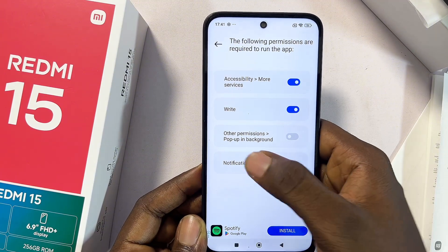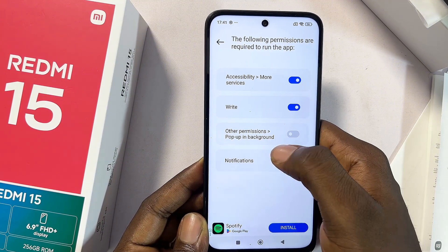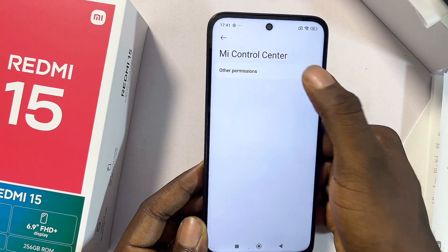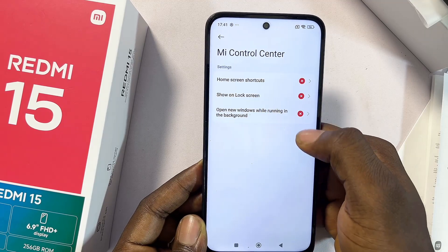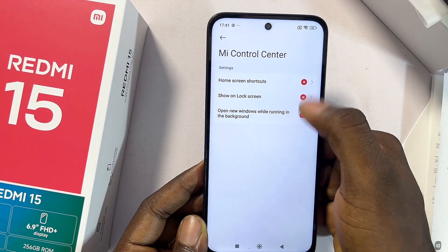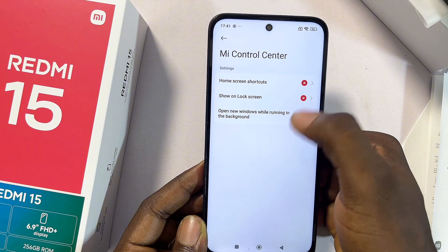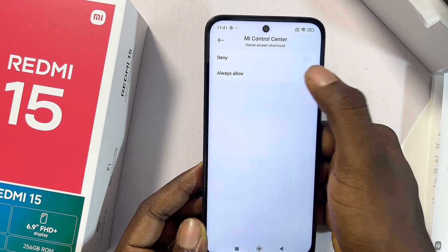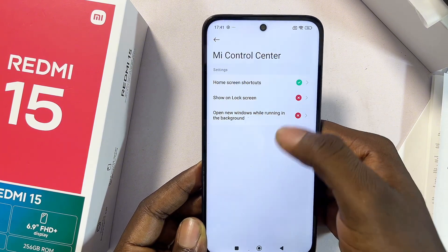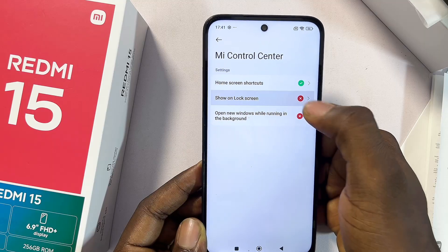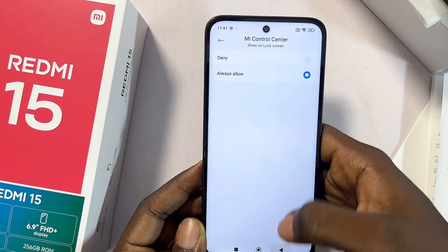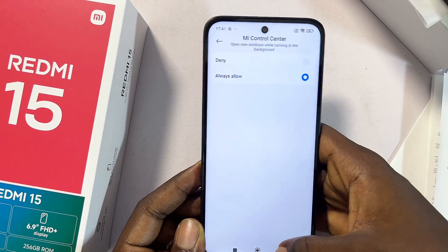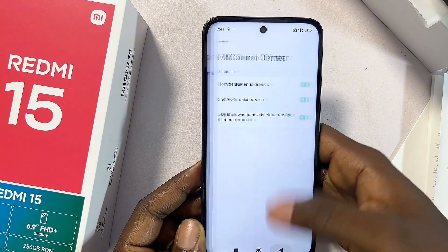Under Other Permissions, toggle on Pop Up in Background. Go to Other Permissions and make sure you toggle all of them on. Click on each one and select Always Allow for all of them, then go back to the Me Control Center application.